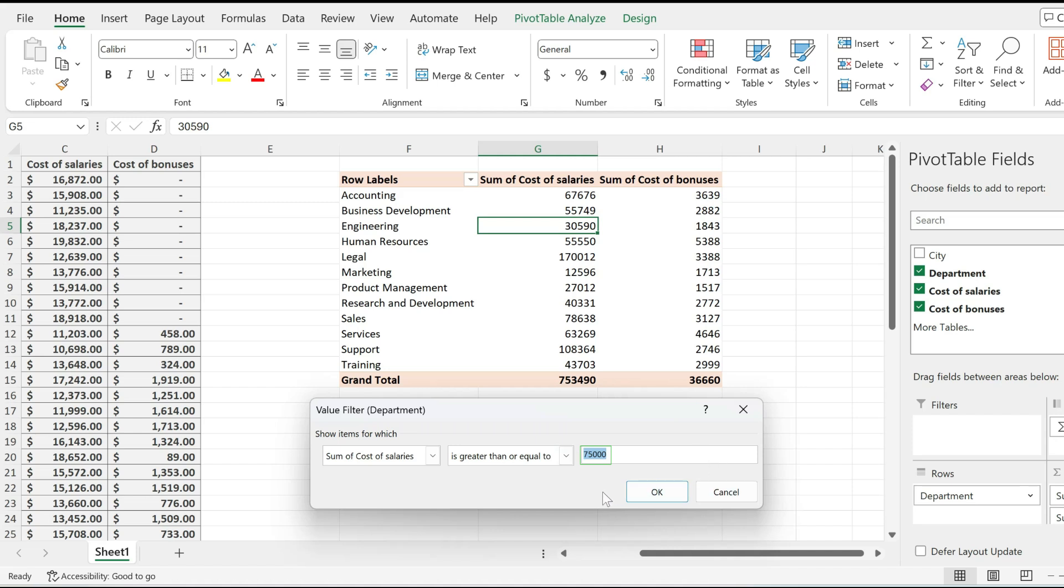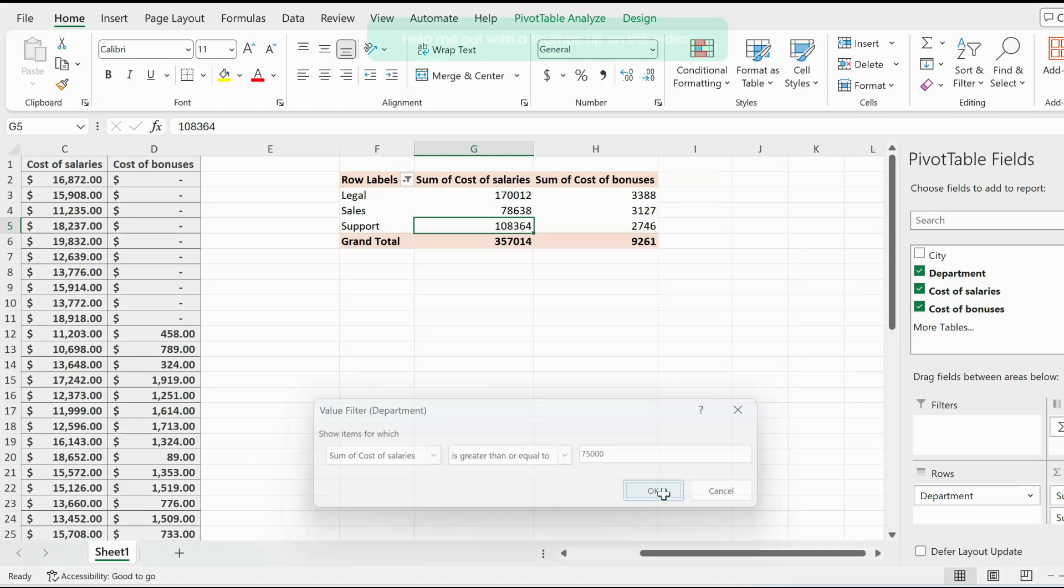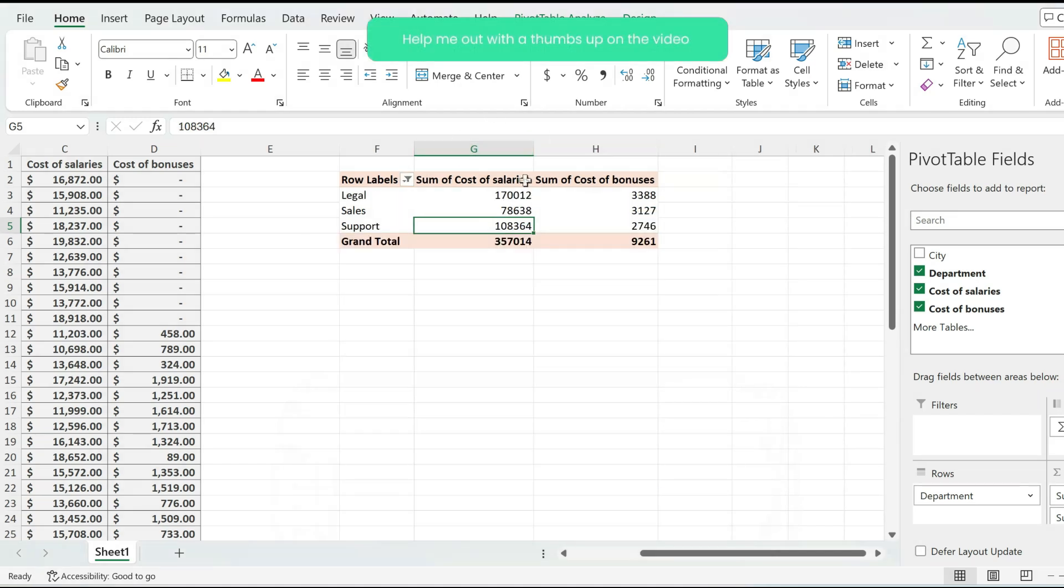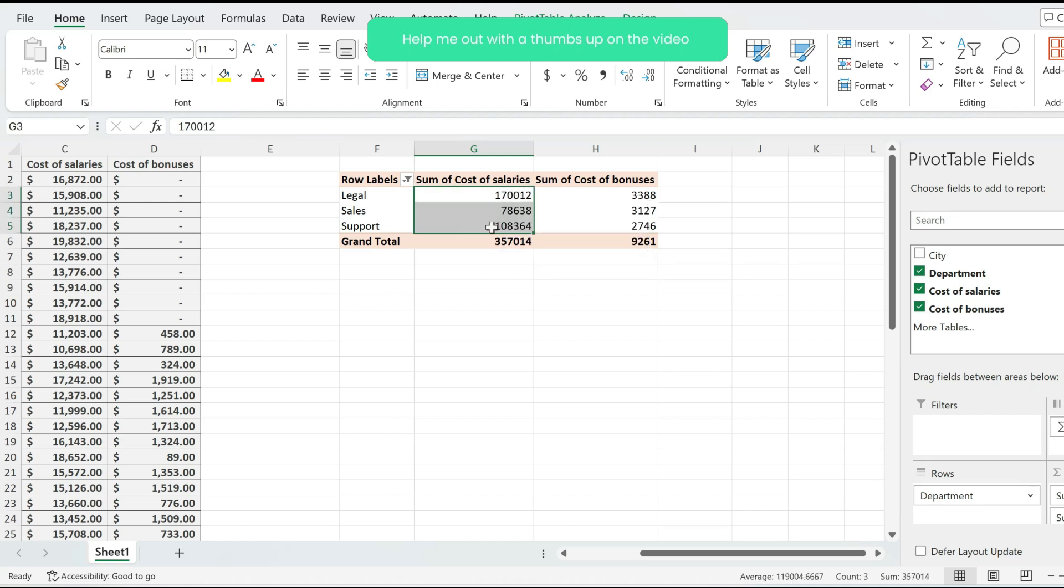And when I hit OK, notice what happens in my pivot table. I'm only left with values that are above $75,000. So the values that were below that number were excluded.